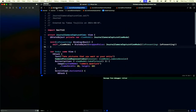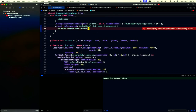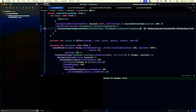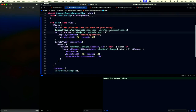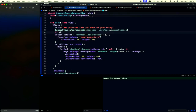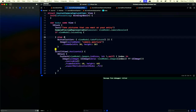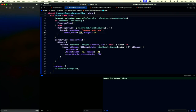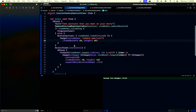We need to pass these dependencies into our journal view. Also, if we are loading, we show a loading indicator, and we need the button to save the journal.